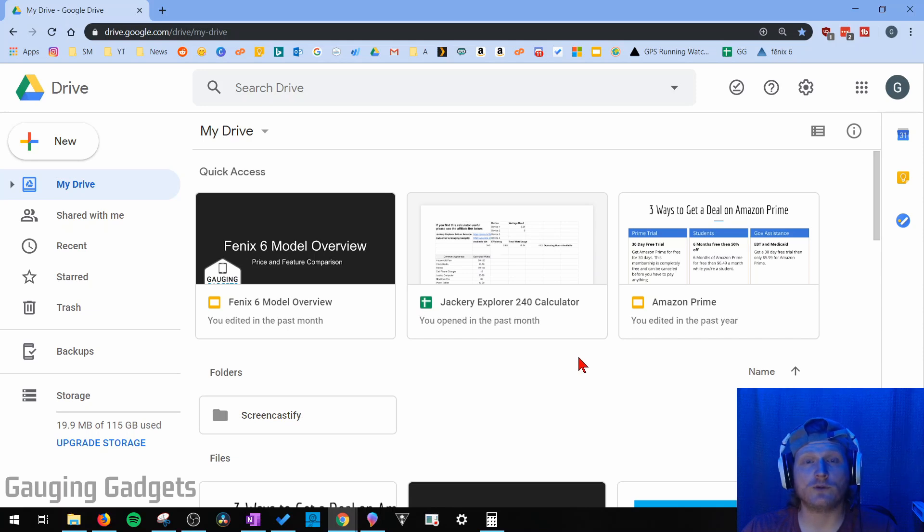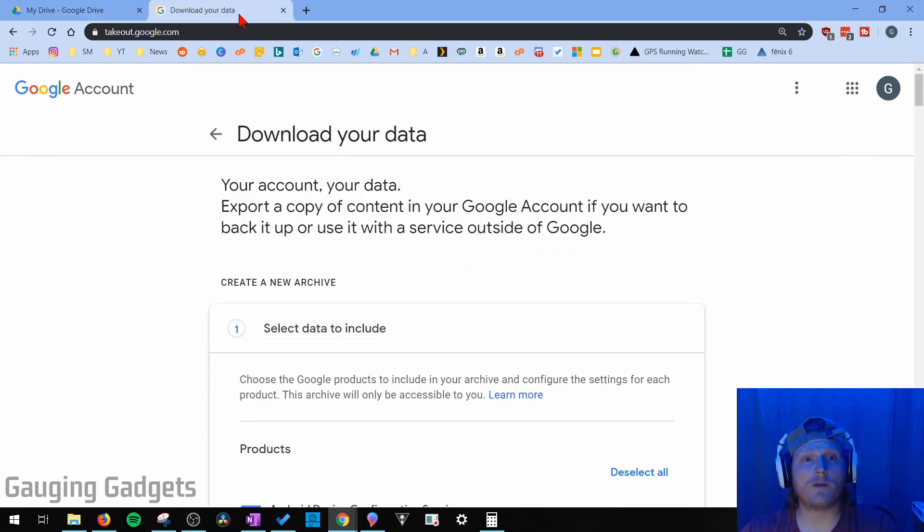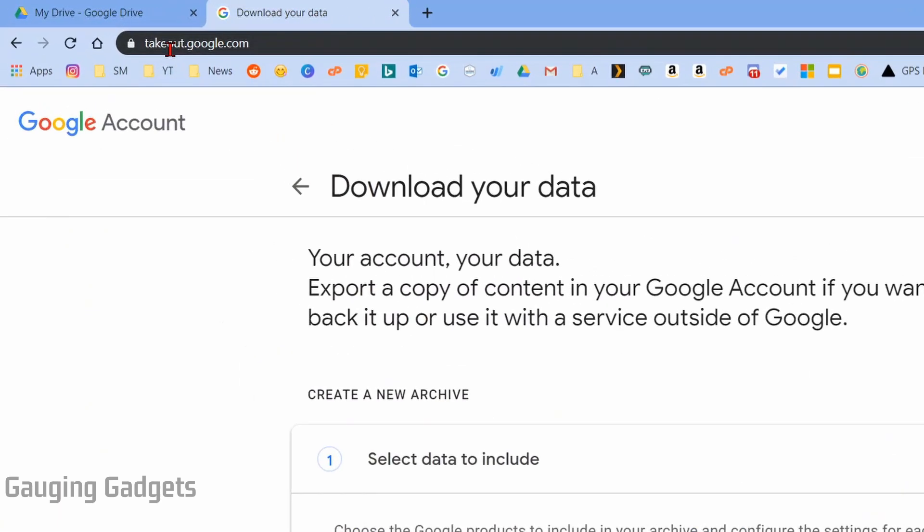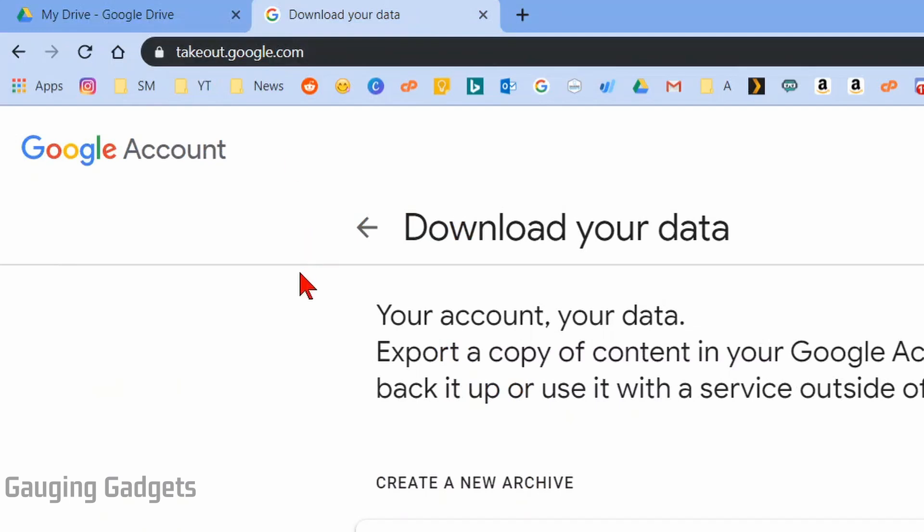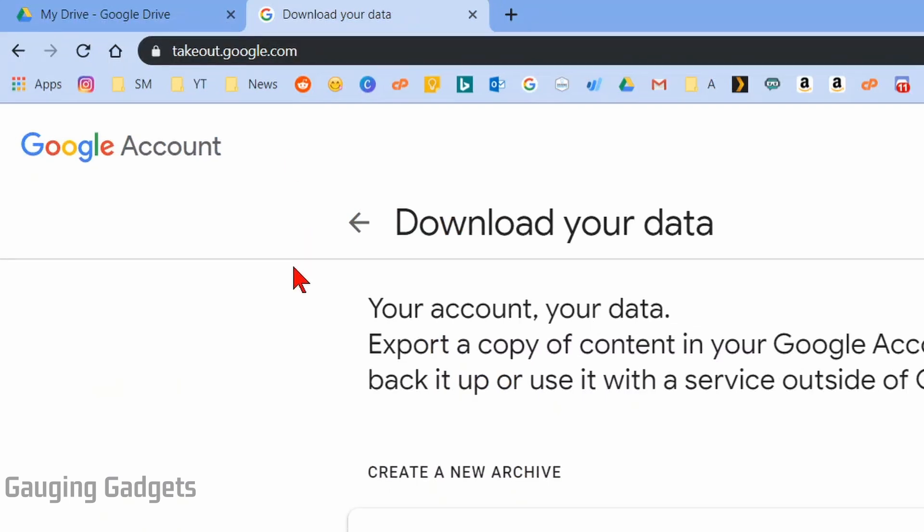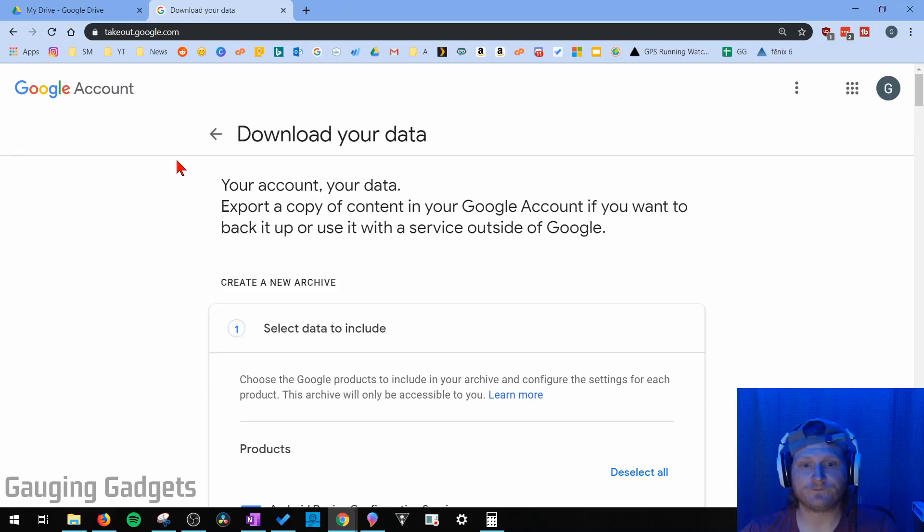So the first thing we're going to need to do is go to a website, and that is takeout.google.com. Check the description - if you get lost, I'll have a detailed write-up as well as all the links that I discussed down there for you. Once you get to takeout.google.com, make sure you're logged in to the correct account.